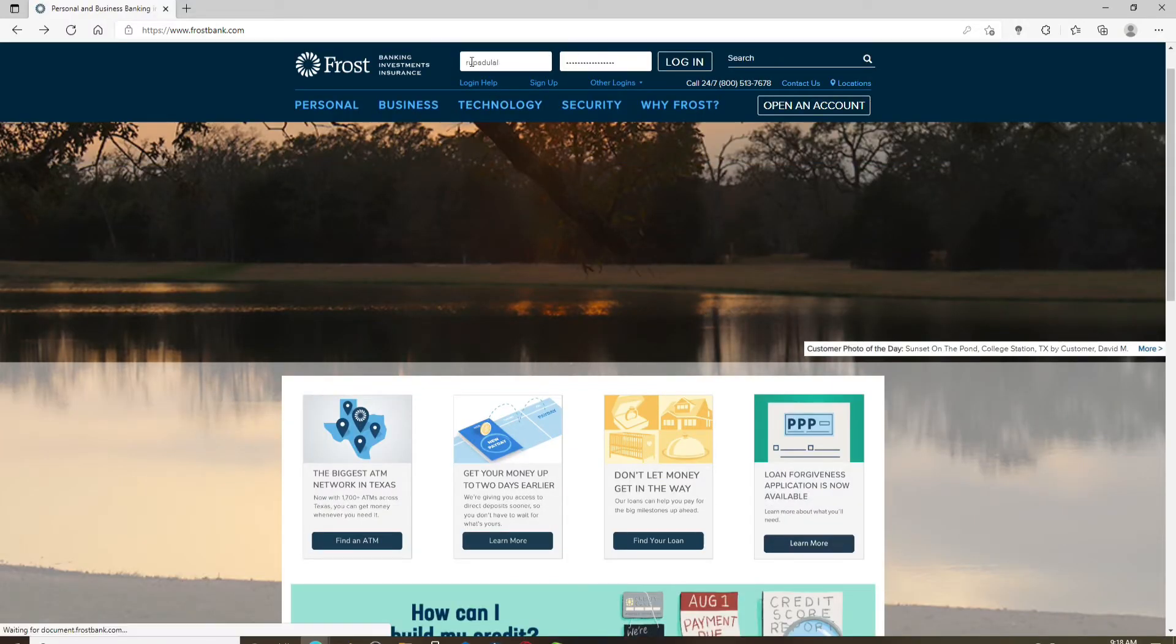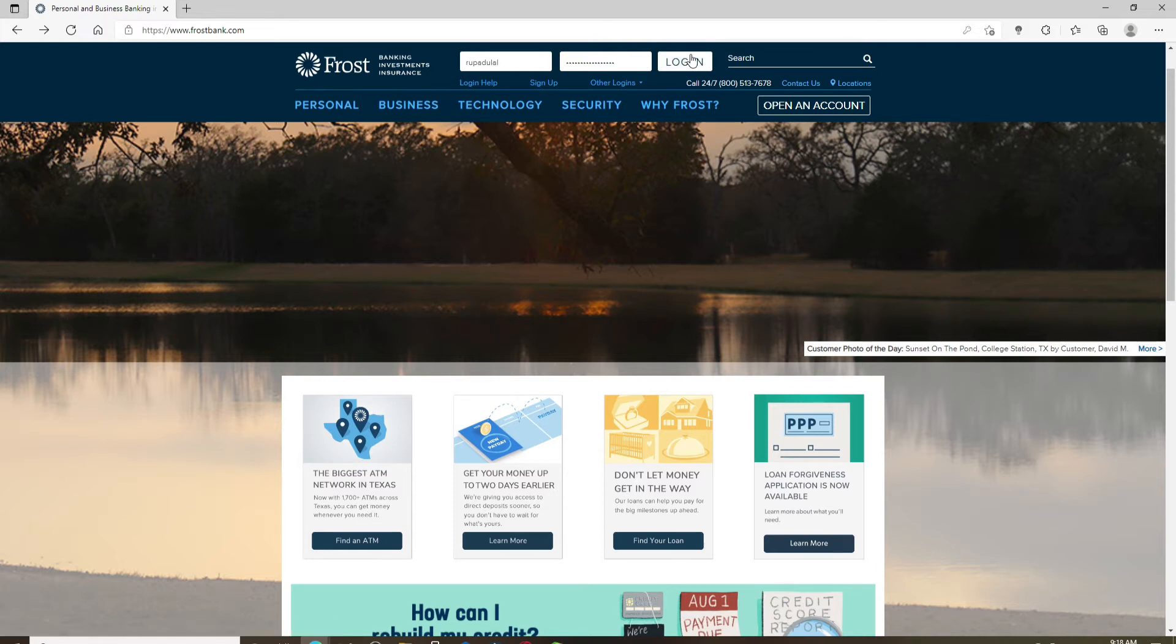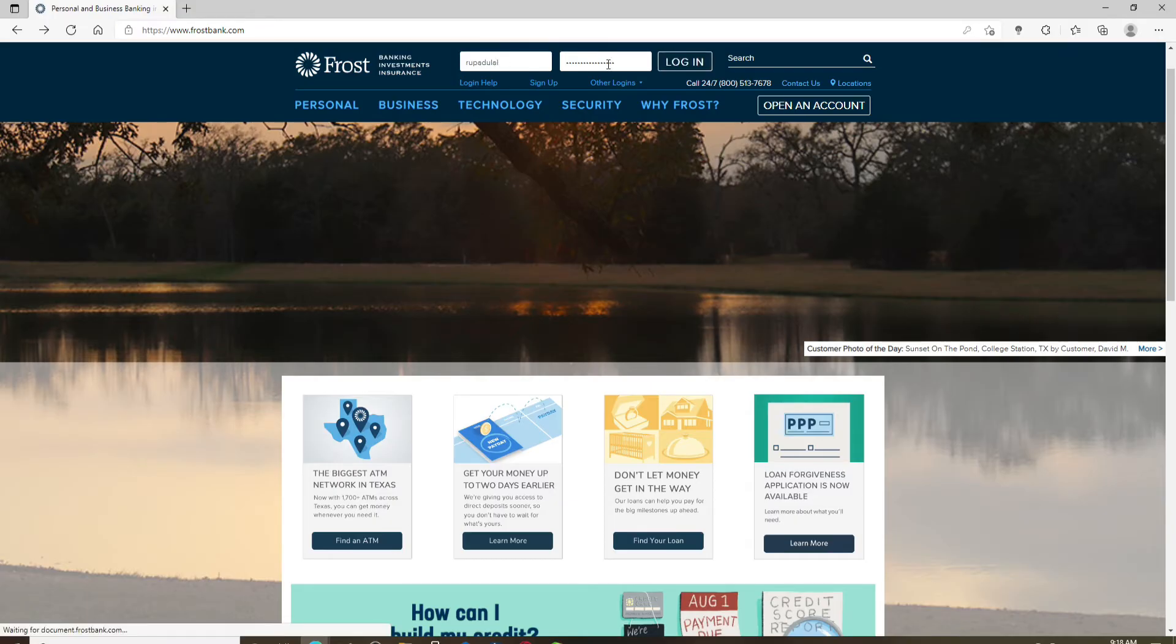But in case you need any kind of help regarding logging in, that is in case you've forgotten your username or your password, you can click on this Login Help link and follow the instructions.